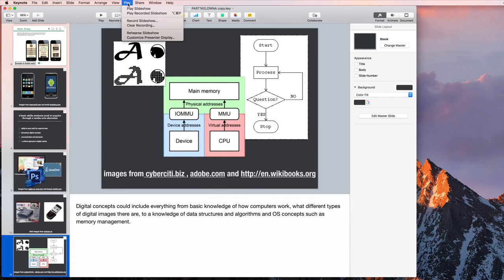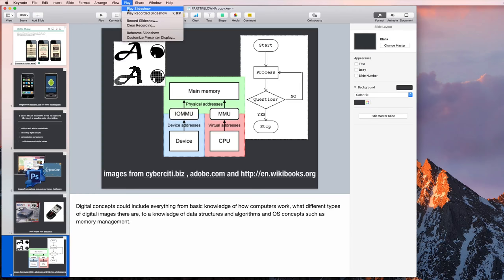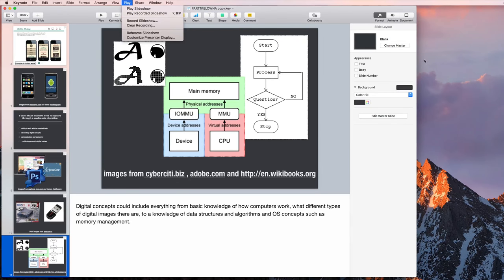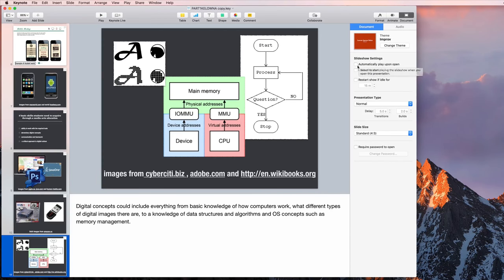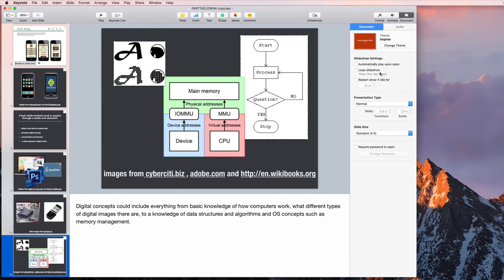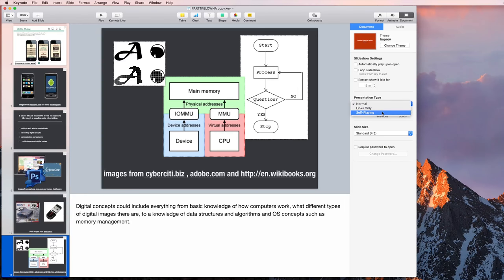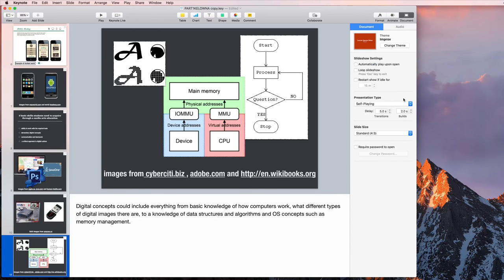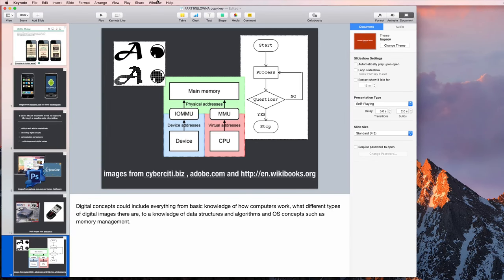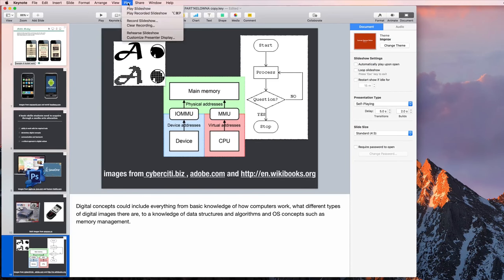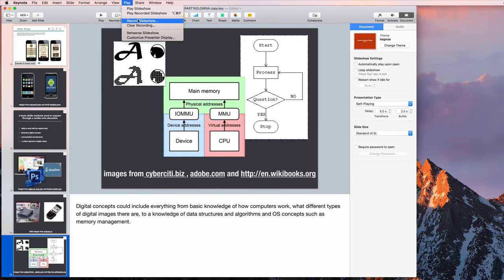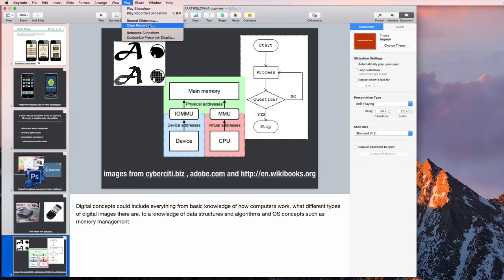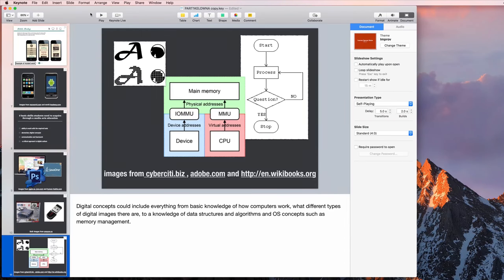You can see under here it says Play Slideshow, but the second option is Play Recorded Slideshow. If I go back to Document, if you're using a Keynote file, you could set it to Automatically Play Upon Open. You could set it to Self Playing. But it's really better if you're recording a presentation that you send it in a really universal format, which is the video format. I've got a recorded slideshow. If I want to get rid of it, just clear recording here.